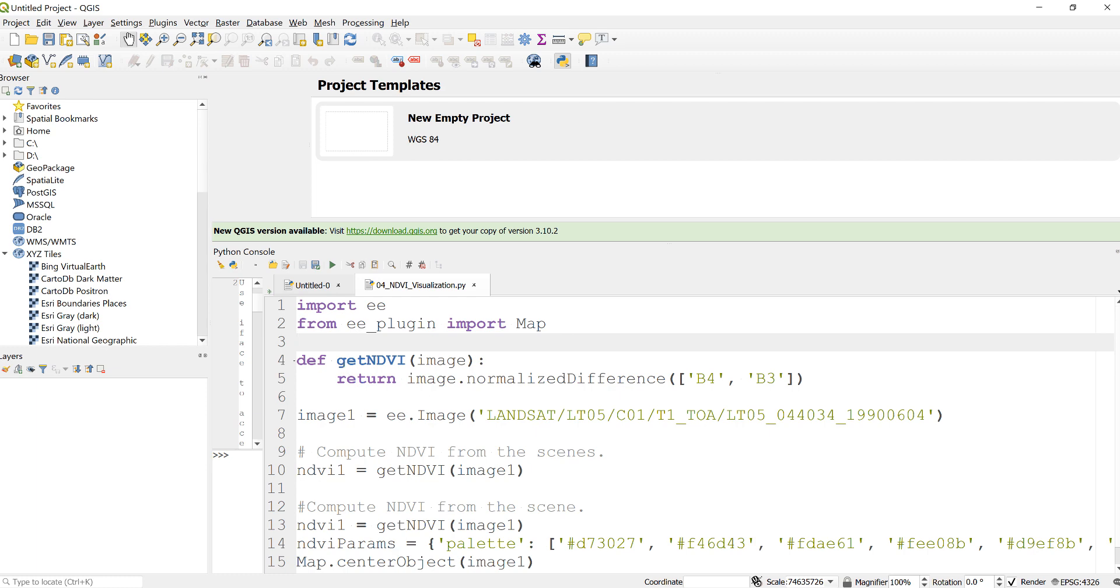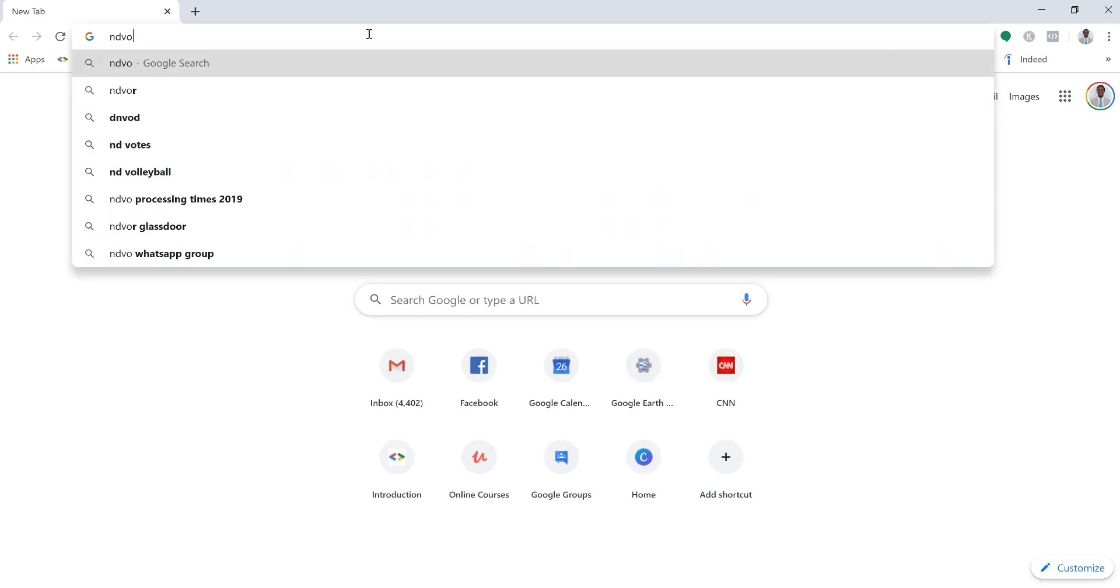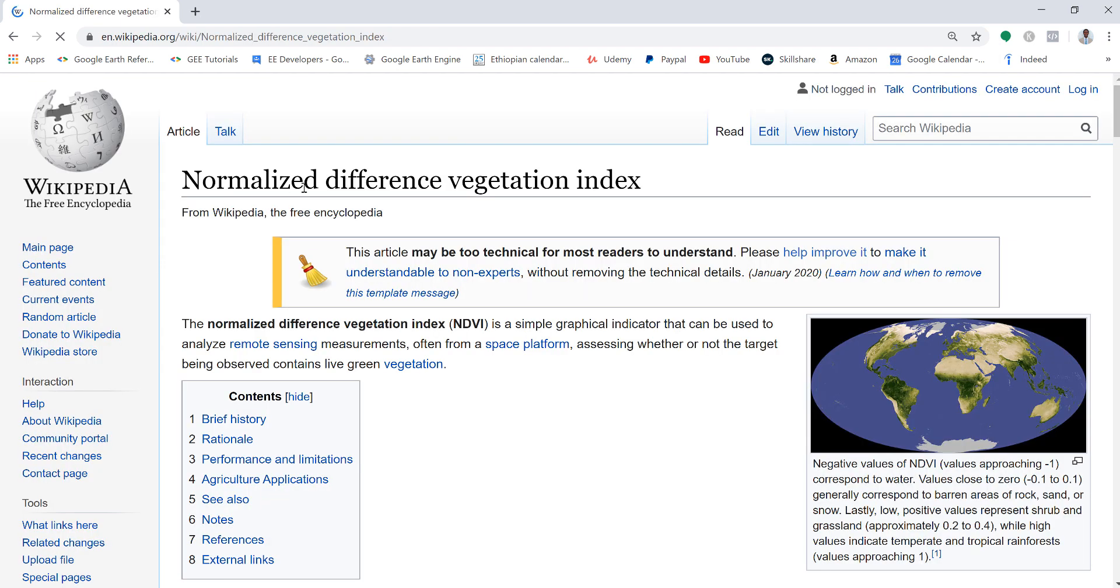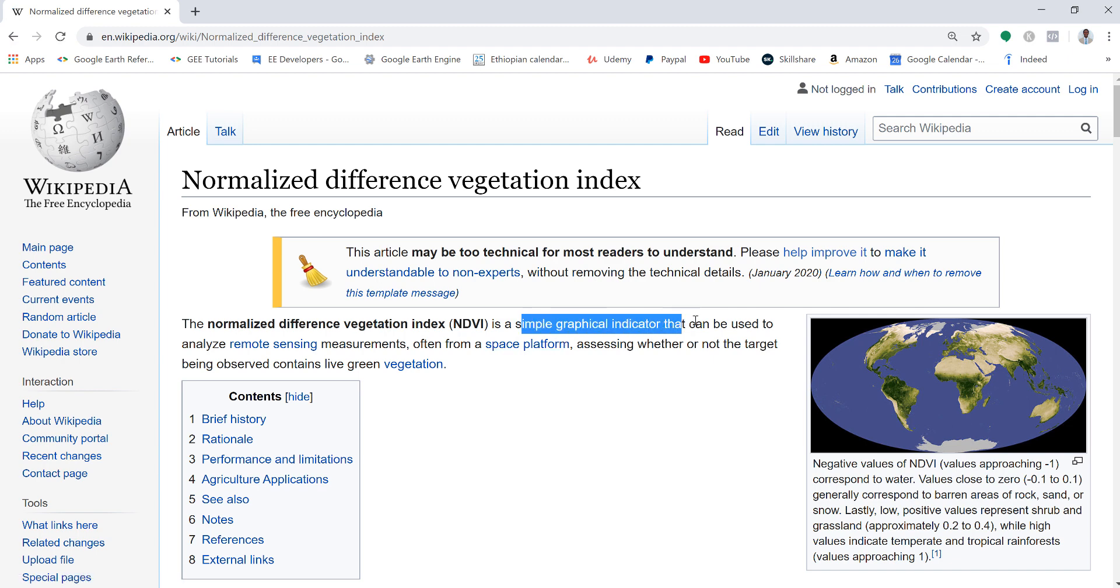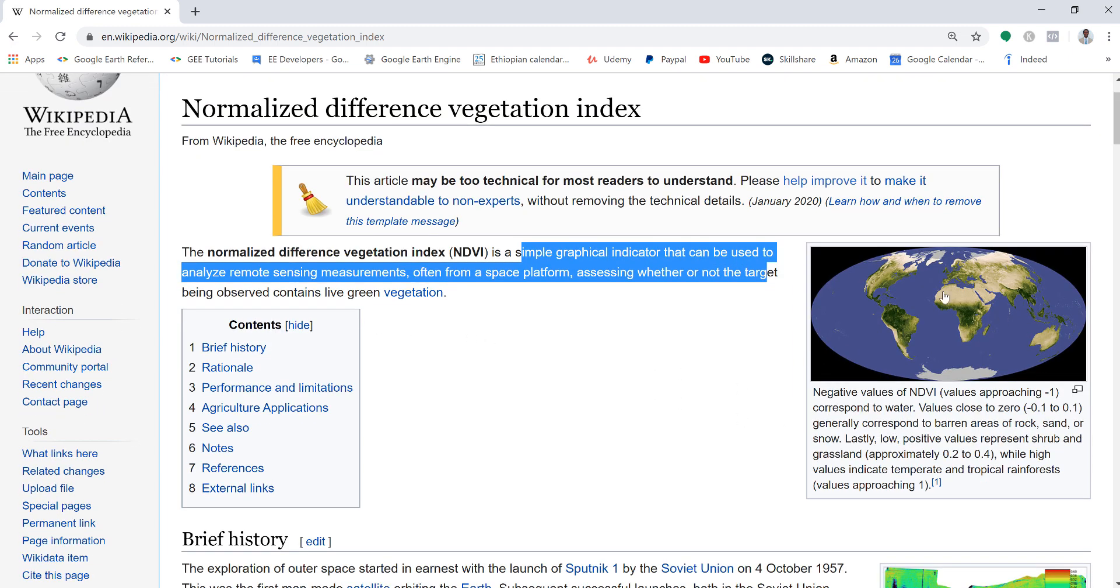What is NDVI? Let's Google it from encyclopedia for example. NDVI is normalized difference vegetation index, a simple graphical indicator that can be used to analyze remote sensing measurements, often from space platforms, assessing whether or not the target being observed contains live green vegetation.